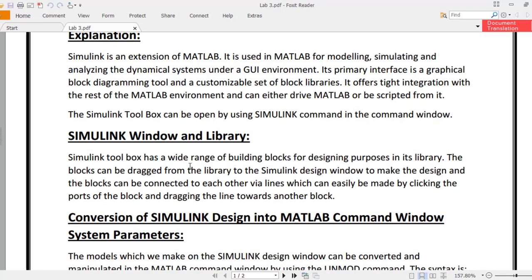The Simulink Toolbox has a wide range of building blocks for designing purposes in its library. The blocks can be dragged from the library to the Simulink design window to make the design, and the blocks can be connected to each other via lines, which can be made by clicking the ports of the block and dragging the lines toward another block.